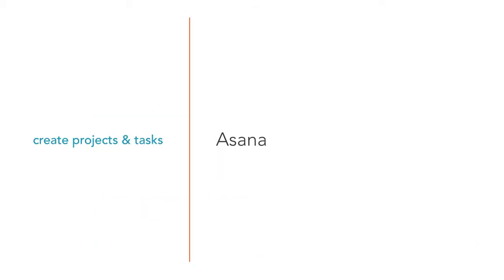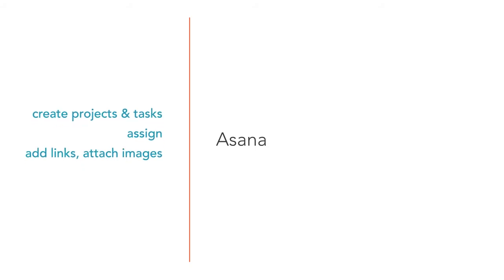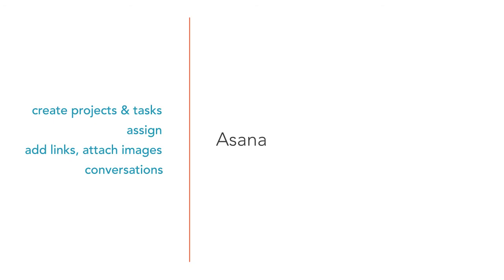You can create projects and tasks, assign them to people, add comments, links, and images. It even replaces the conventional email, as all conversations happen within Asana.